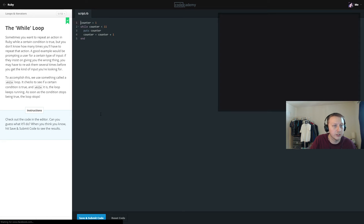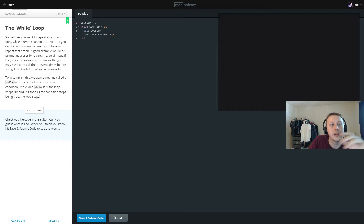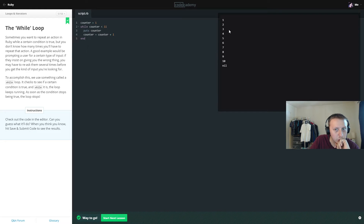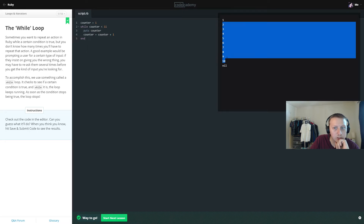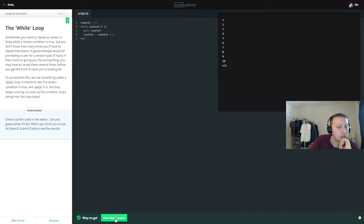So we're in the loops and iterators section. This is what the while loop looks like — pretty standard: while counter is less than 11, print the counter, then increment it, and end the while. So in this case it prints 1 through 10.